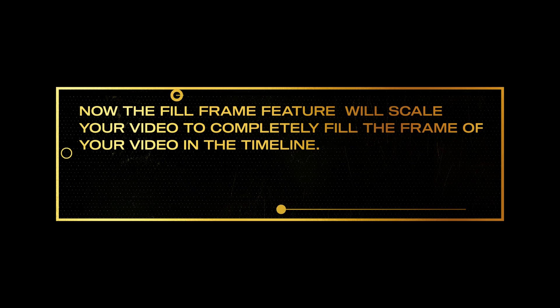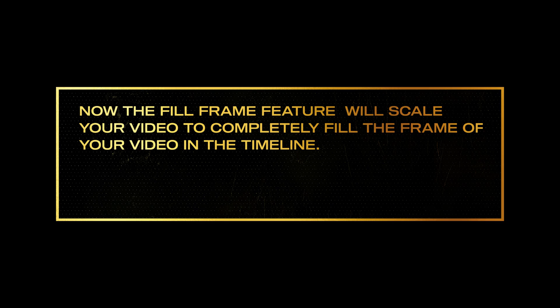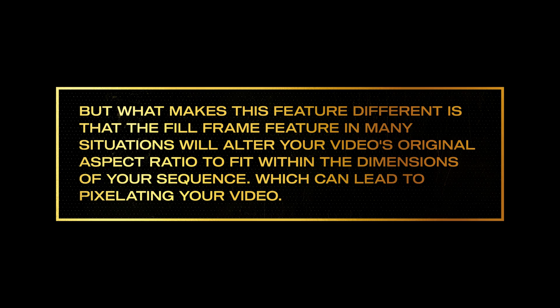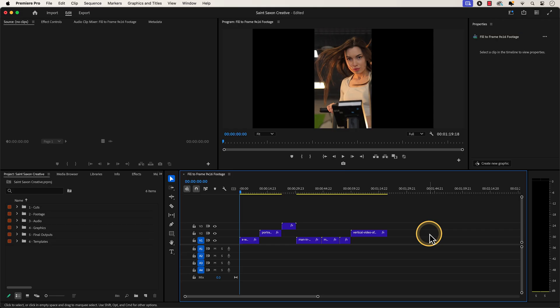Now the Fill Frame feature will scale your video to completely fill the frame of your video in the timeline. But what makes this feature different is that the Fill Frame feature in many situations will alter your video's original aspect ratio to fit within the dimensions of your sequence, which can lead to pixelating your video.